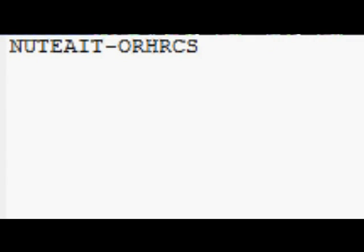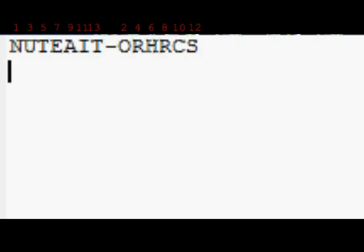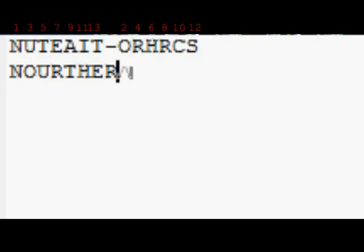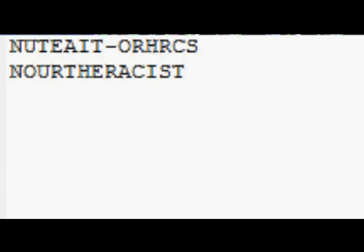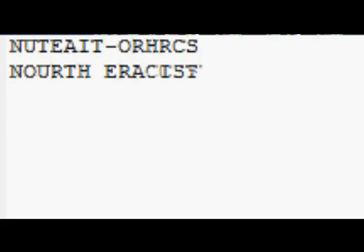So one guy sent me this message, and I would start cracking it by writing every second letter. N-O-U-R-T-K, yeah. Like this. But it doesn't make any sense, so we're going to have to separate it a little, like this, and put spaces here.